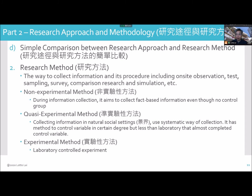Simple comparison between research approach and research method. The second part is research method — it is the way to collect information and its procedure — including on-site observation, test, sampling, survey, comparison research, and simulation.